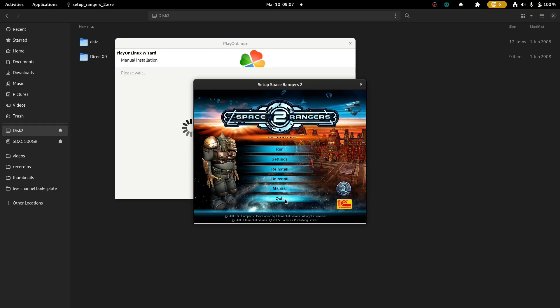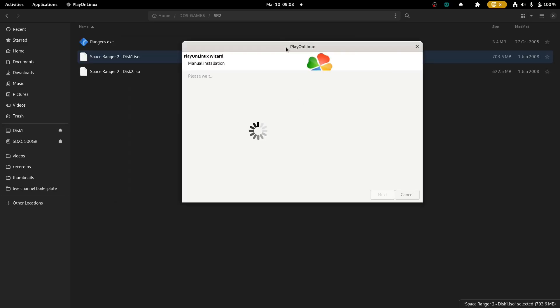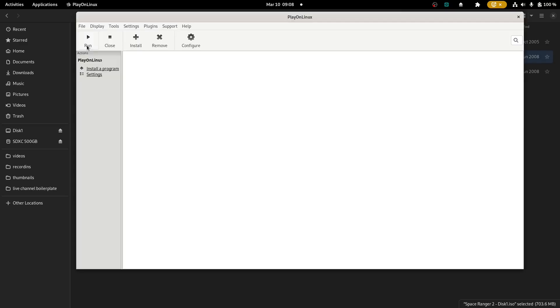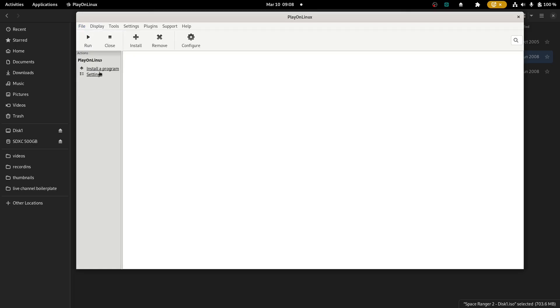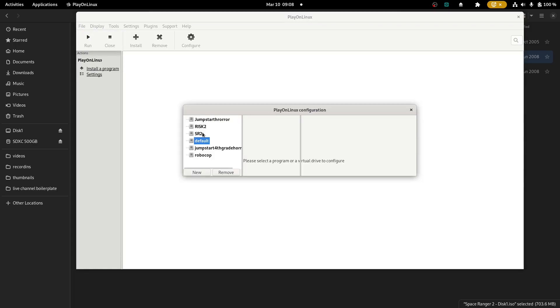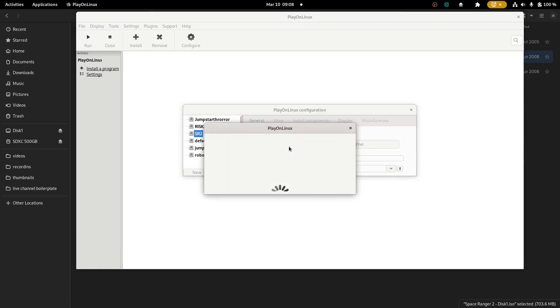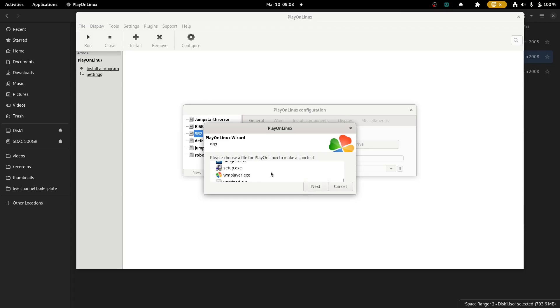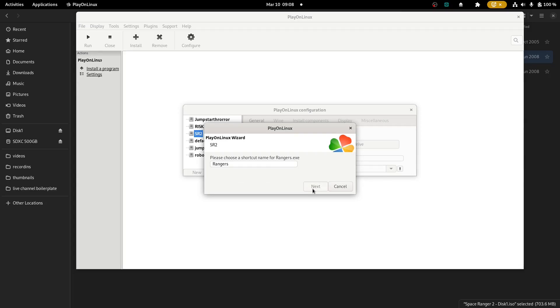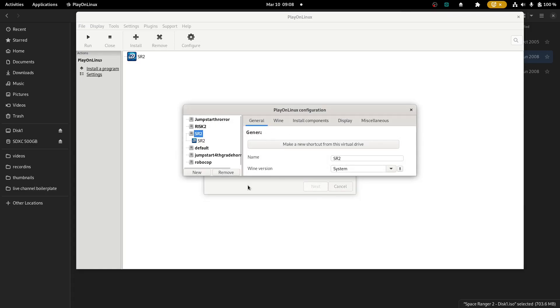So here's what we're going to do. I'm just going to quit. So the manual installation. Now sometimes this happens and that's OK because the program is actually installed. So I don't need to worry about that. Instead, what we're going to do is we're going to create a new shortcut to configure SR to make a new shortcut from this virtual drive scanning the virtual drive dot exe. We're going to want to pick Rangers dot exe. We're just going to call it SR2. Next. There we go.